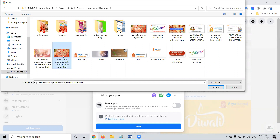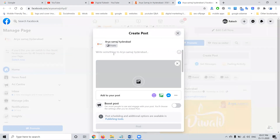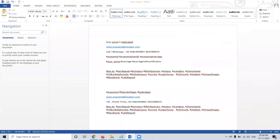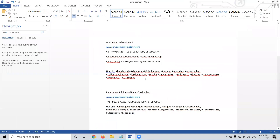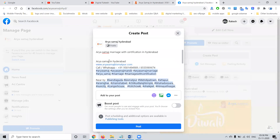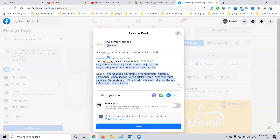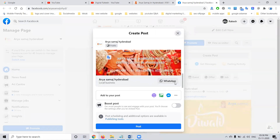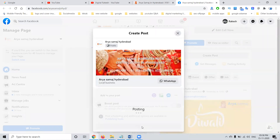Select your feature and choose from the available options. You can add your content here, and add all your details. Everything will be added for the WhatsApp option. Then click 'Post.'